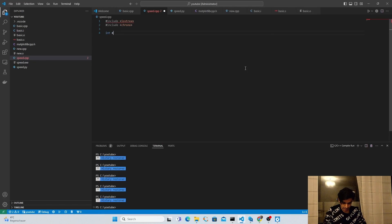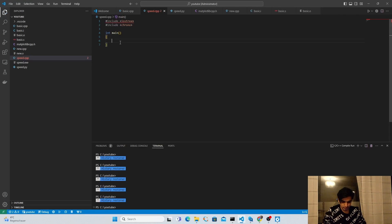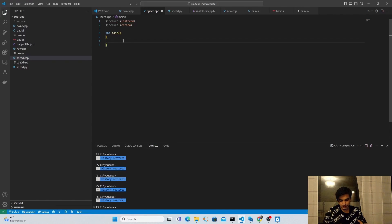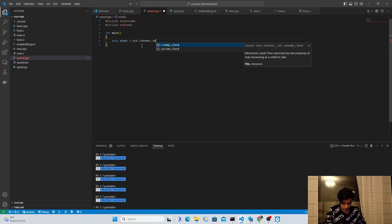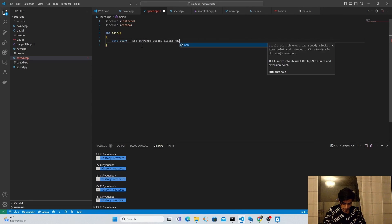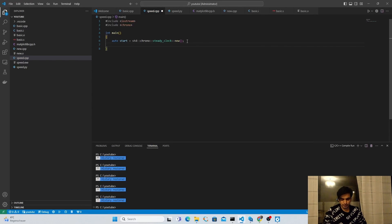Next I'm going to create the main function by typing int main with curly brackets — everything inside this scope will be executed by the compiler. First I'm going to note the starting time by creating a variable auto start and storing the starting time using the chrono library. From chrono I'll use steady_clock::now(). Now our timer has started.